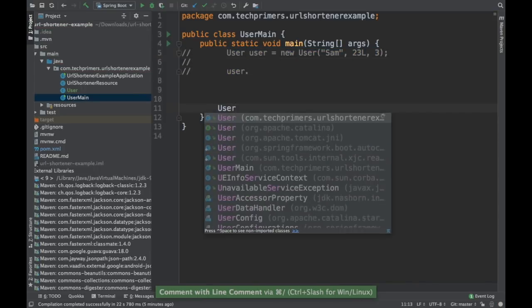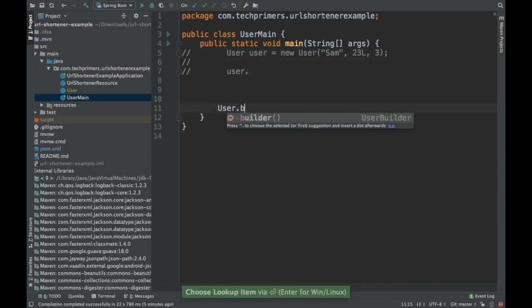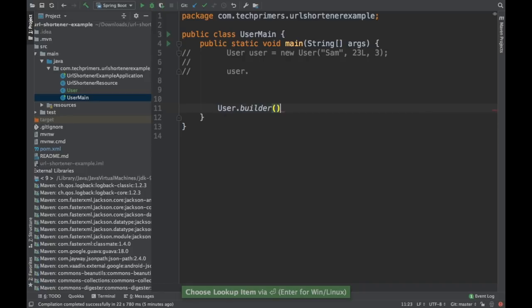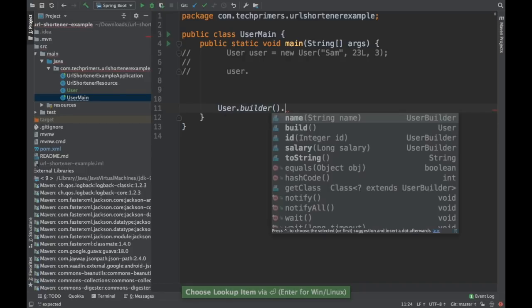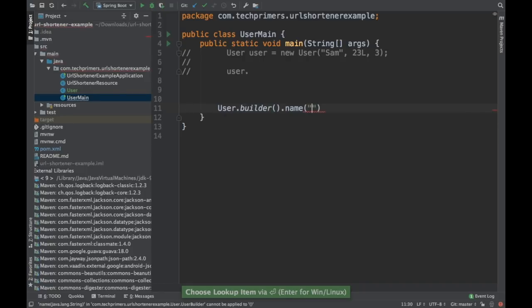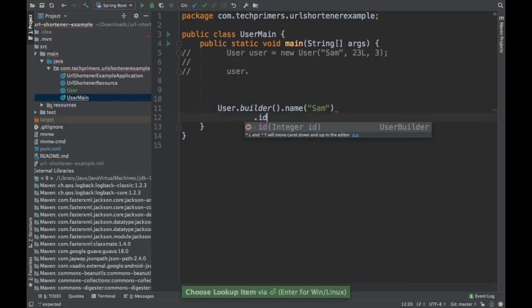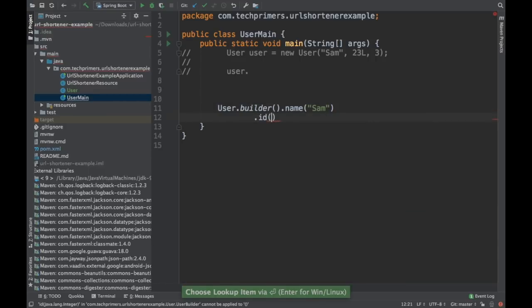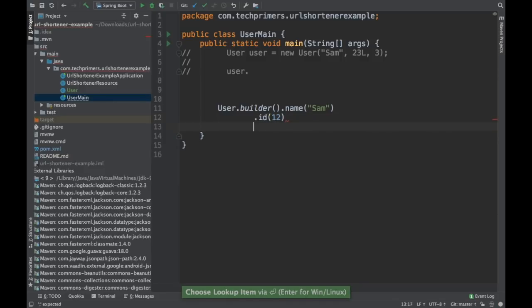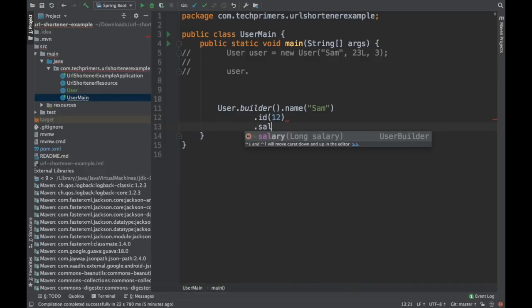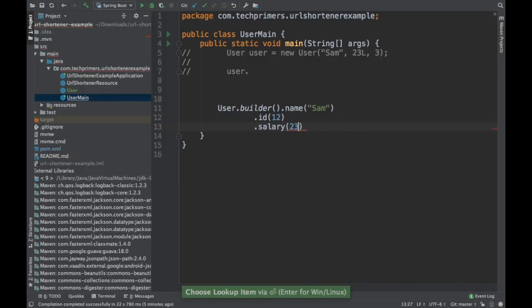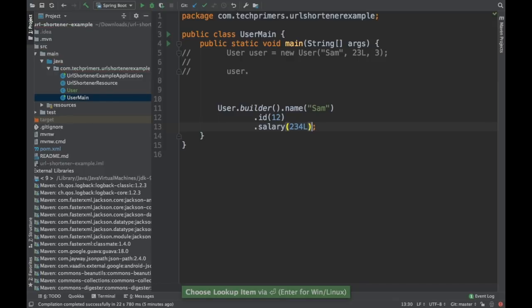Usually what we do is we use User.builder. So that is the static method, which is already created. And you can see the name, you can provide the name as Sam and you can provide the ID as one, two, and you can provide the salary as one, two, three L. So this is how you can provide as well.